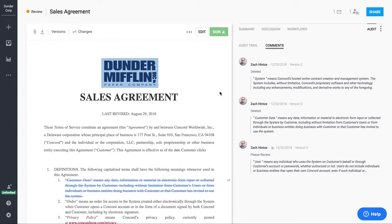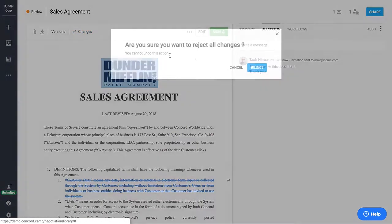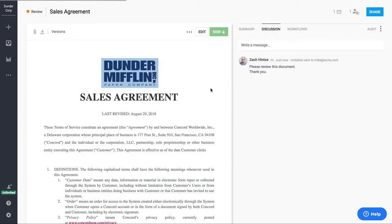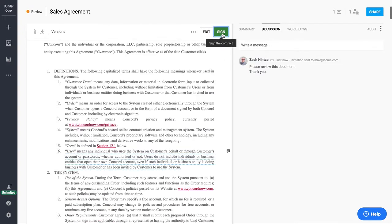So now that we're ready to go ahead and get this contract signed, we've negotiated this with our third party. I'm going to go ahead and just clean the document of any pending changes. And then at that point we can sign and execute the agreement.